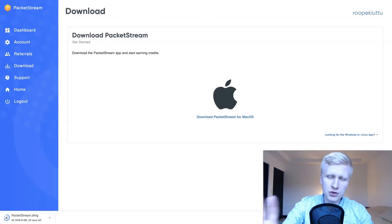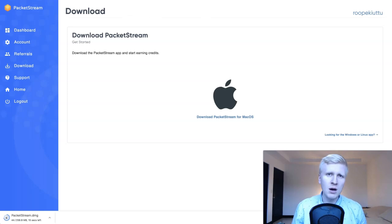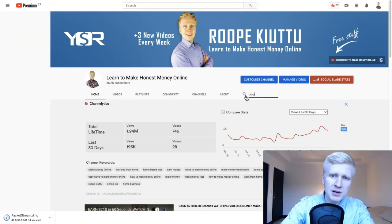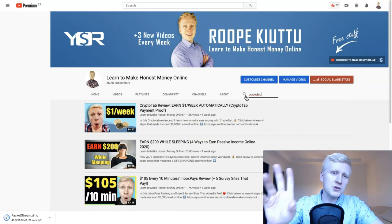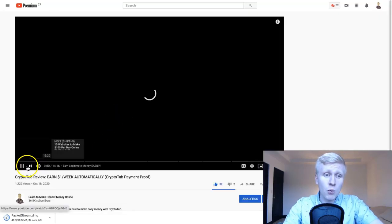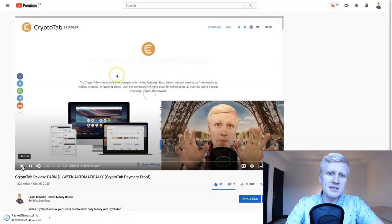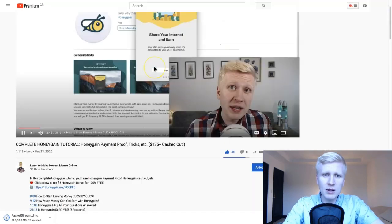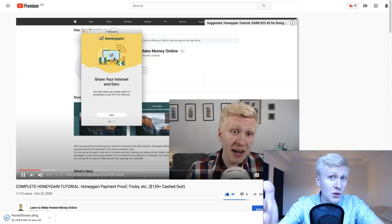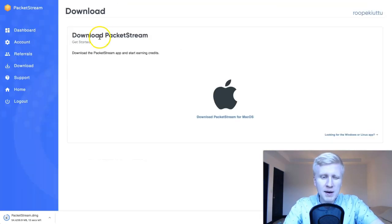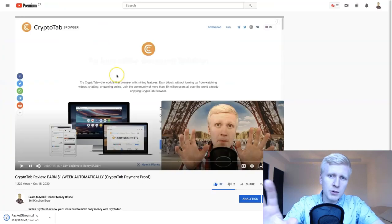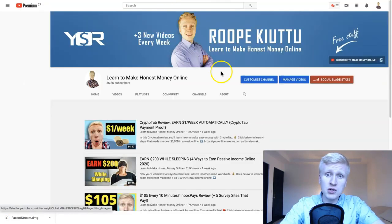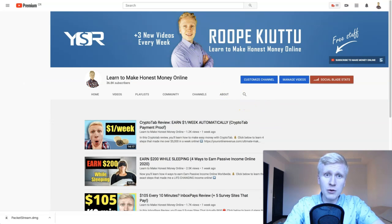While it's downloading, I will show you another alternative. If you search on my channel for CryptoTab, this is another set-and-forget application that makes you money while doing nothing — you simply click and it starts generating money. This one pays in Bitcoin. Honeygain pays in US dollars, euros, or your local currency. PacketStream pays through PayPal. CryptoTab pays in Bitcoin, and I show payment proof on my channel.